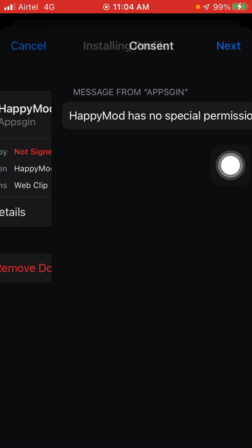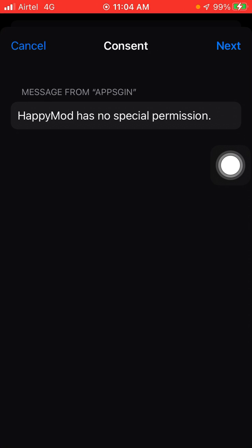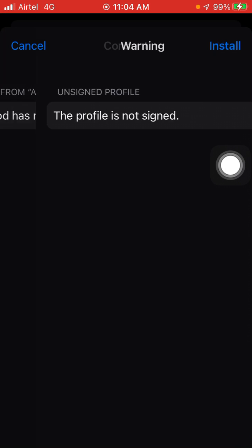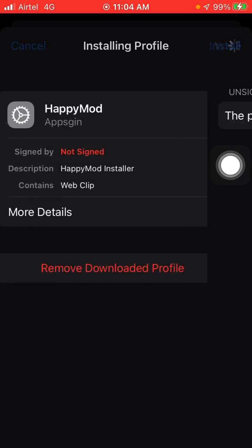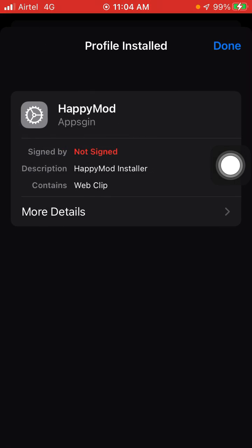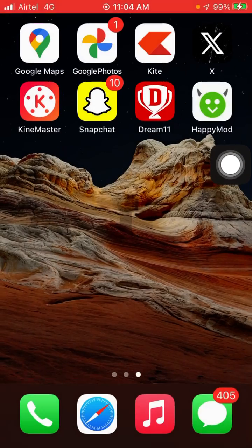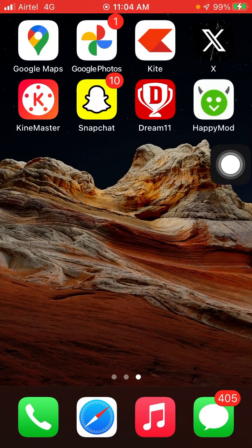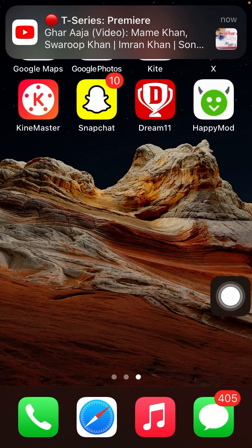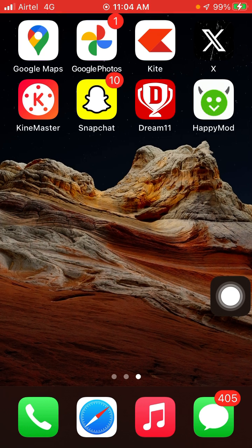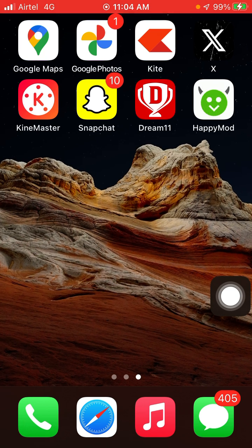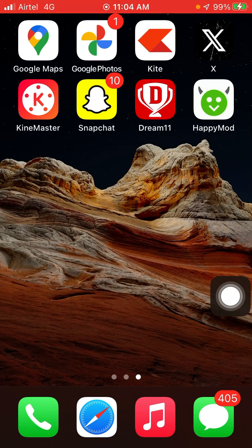Again, just click on Next. Now click on Install. Click on Install. Now you will see that Happy Mode has been installed. Like this, you can install Happy Mode on your iOS iPhone.